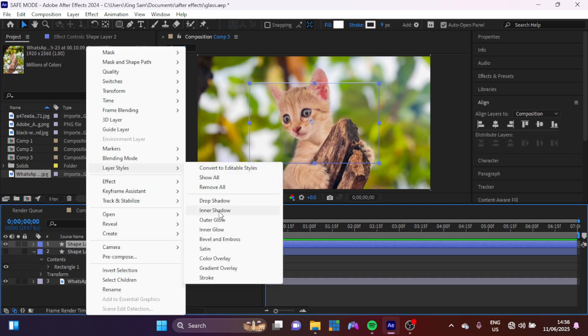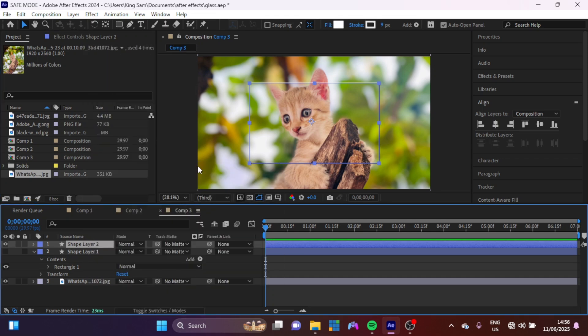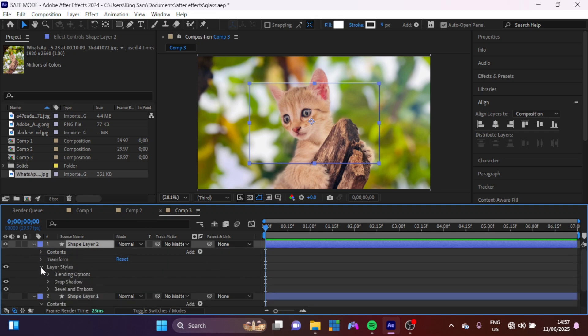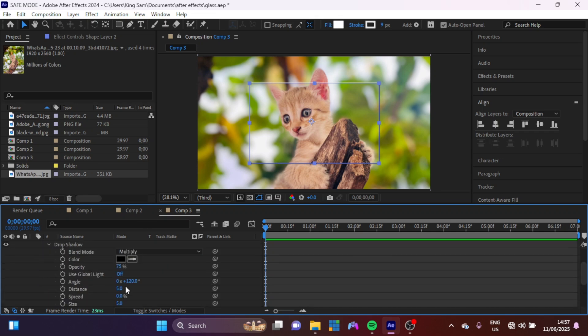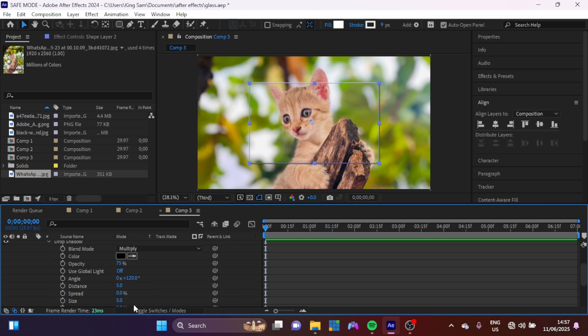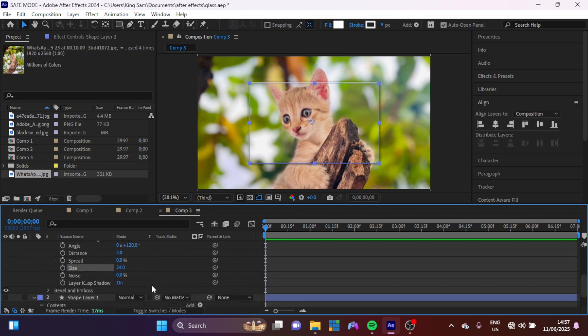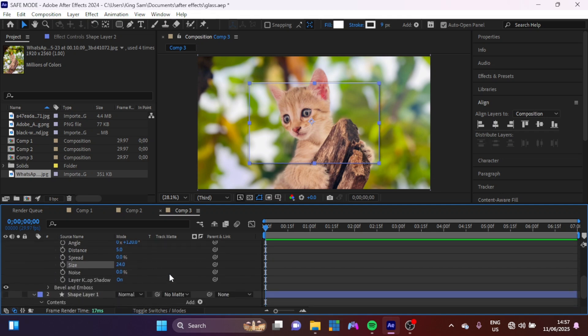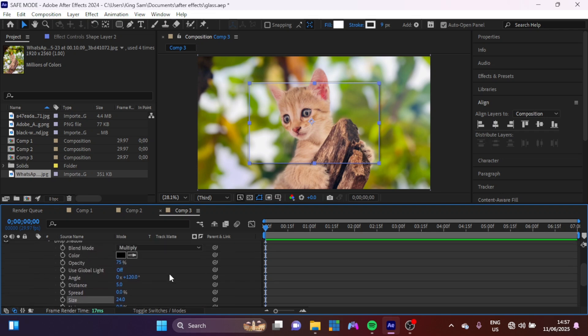For the one on top, I'm going to right-click here, go to Layer Styles again and add a Drop Shadow. Now I'm going to open up my drop shadow effect here and I can just adjust the size. Let's increase the size a little bit and I'm just going to reduce the opacity like this.